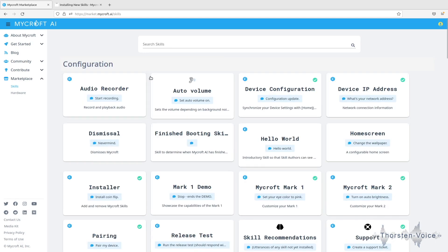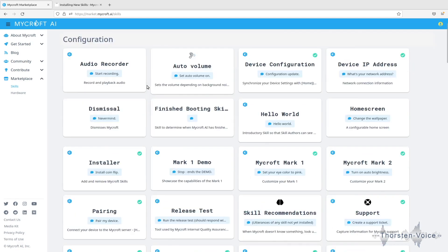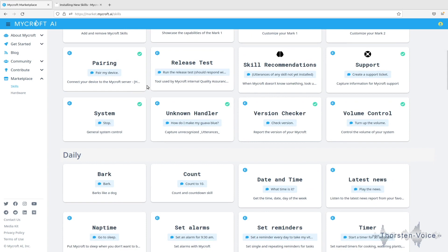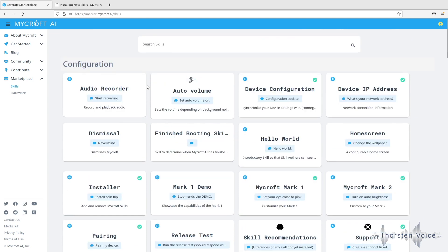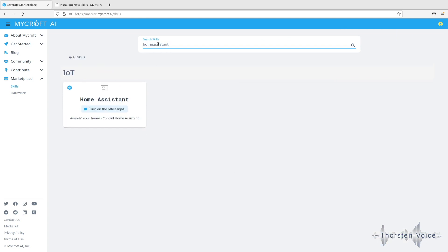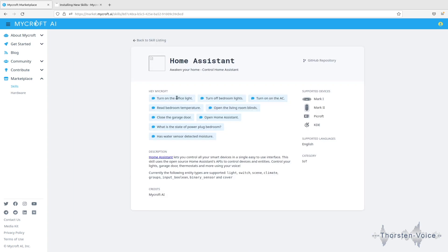And we can see lots of skills that are available for installation on your device. So let's search for home assistant. And we can see there is a skill available. Click on that.